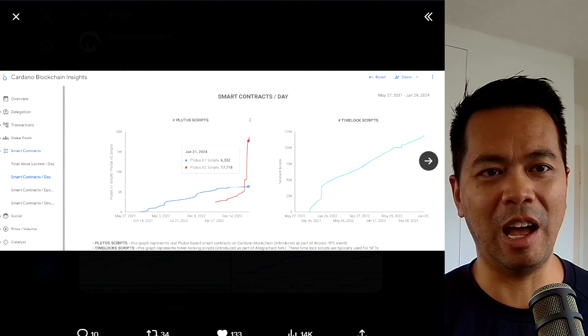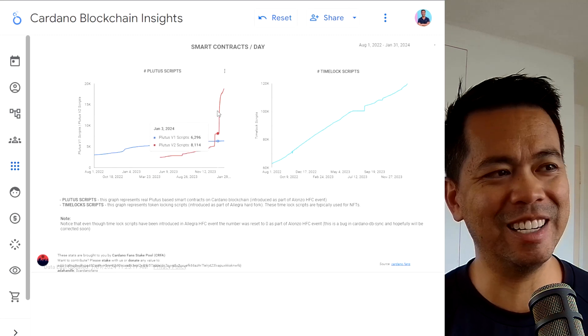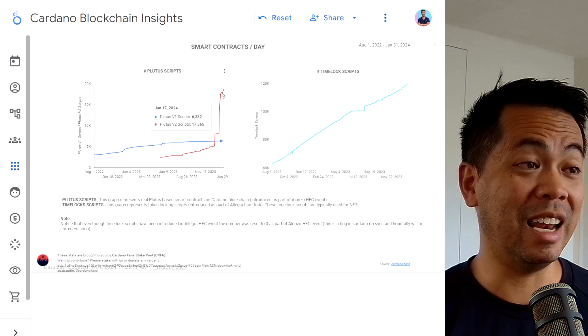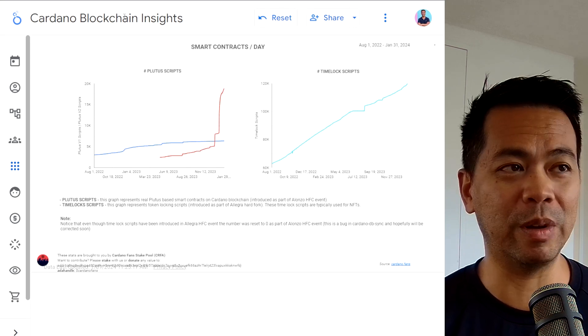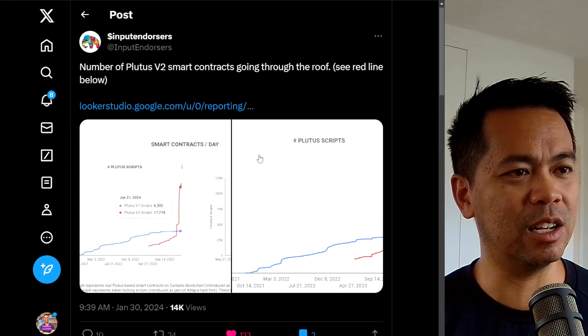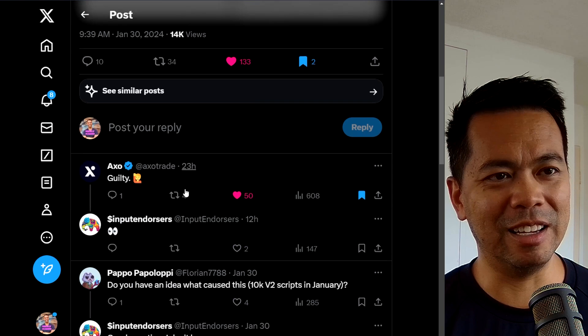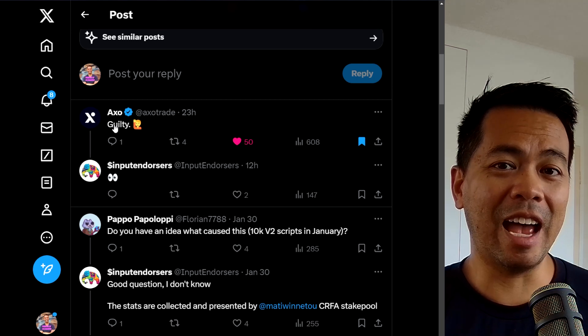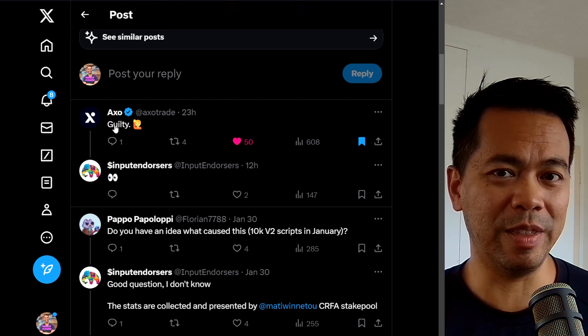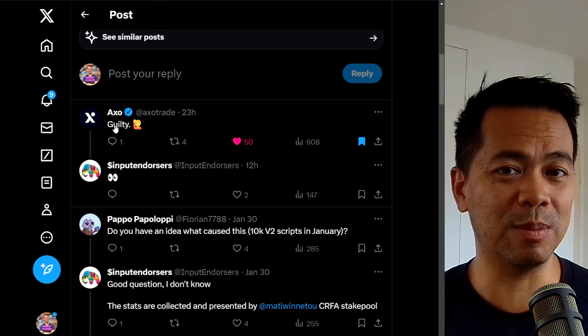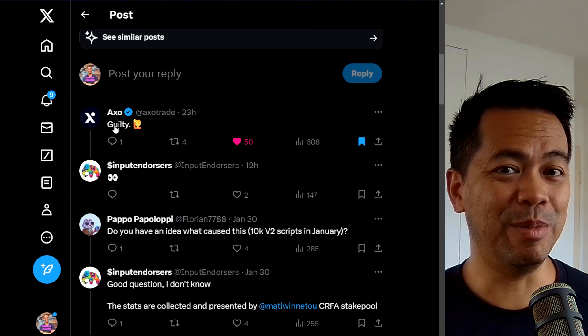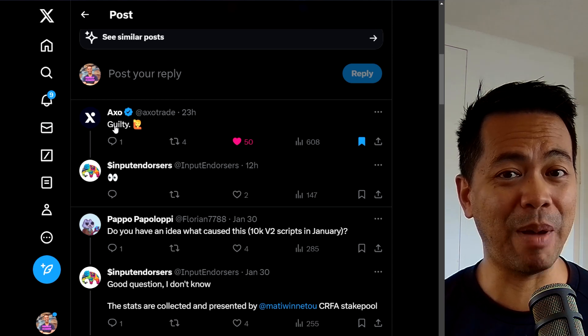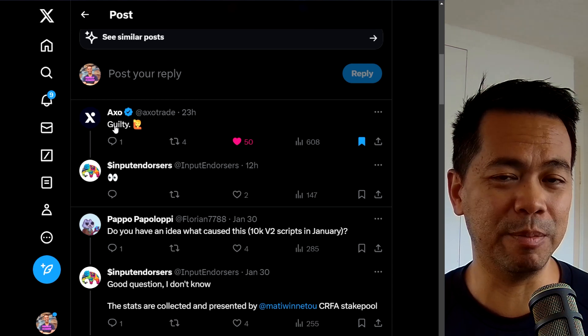This spike is absolutely crazy. This is the live data from Blockchain Insights. The graph here just goes ballistic with the usage of V2 scripts. Now I did have a look into this to try and find out where these V2 scripts are coming from or what is causing this massive spike. And if we do have a look at the conversation in the Twitter thread, it's AXO. So AXO, when they launched on Mainnet, they had a massive surge of usage on their decks and all the limit orders that are placed on the decks are interacting with V2 smart contracts.